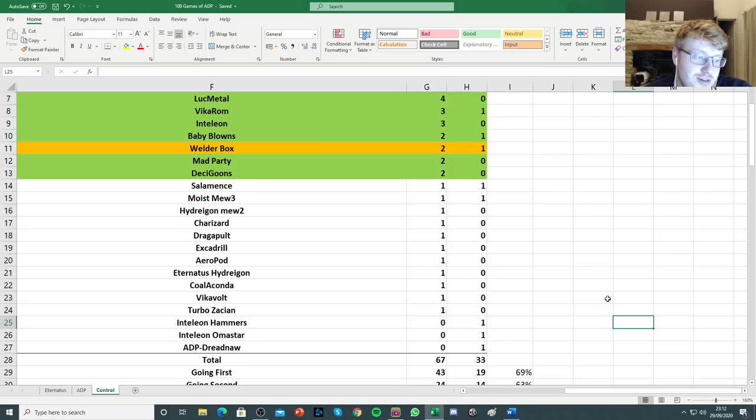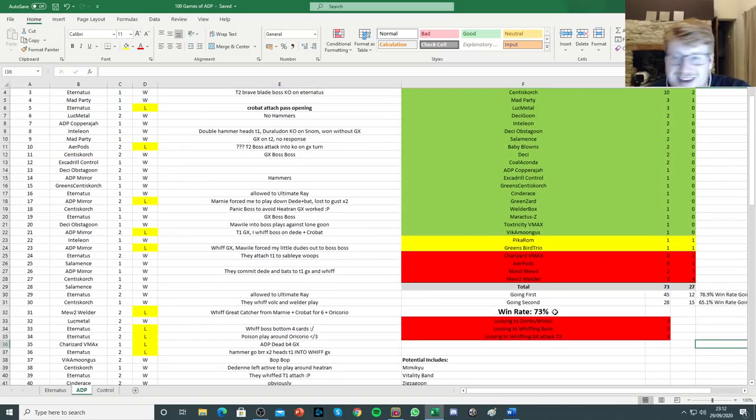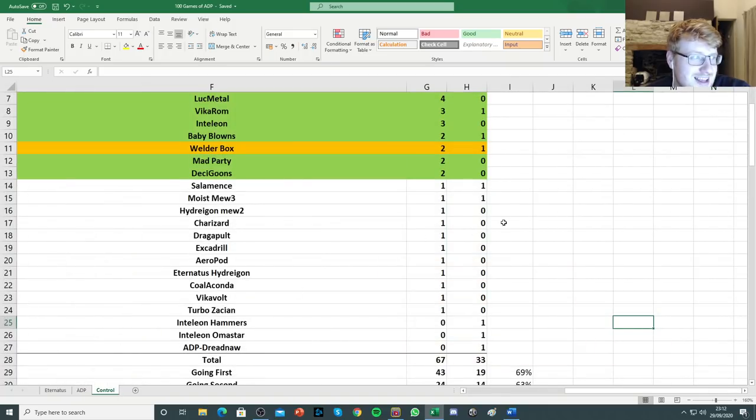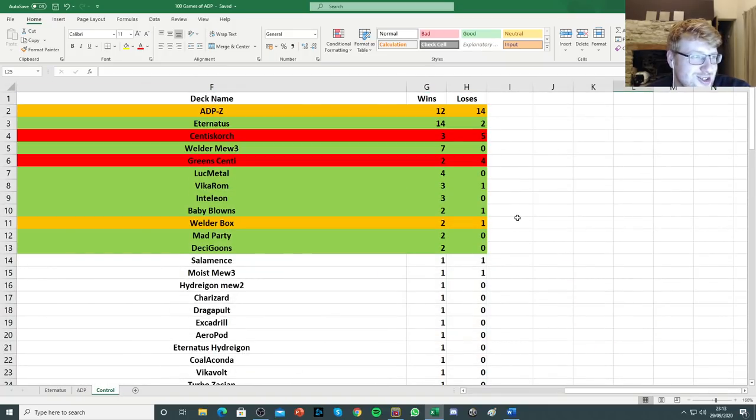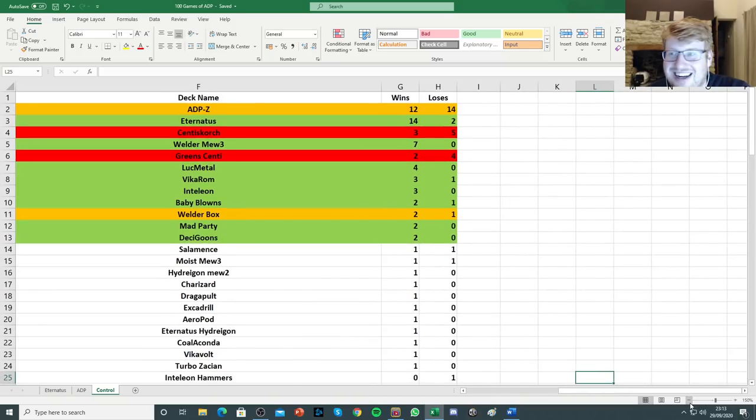That's what most people care about. So the overall record was 67 wins and 33 losses. Coming in, obviously, 67% win rate. Less than ADP, which was 73% win rate. So the long story short is ADP is better than control. In our little experiment that we've had.